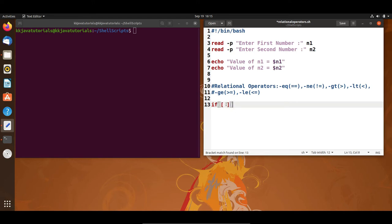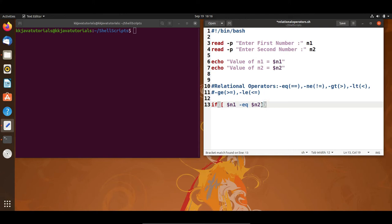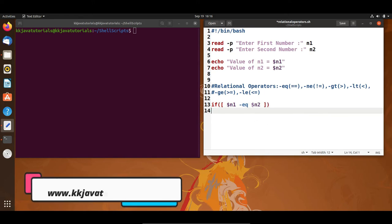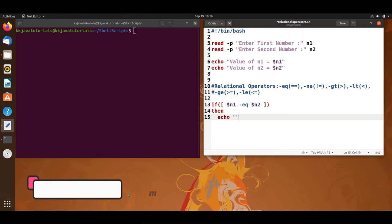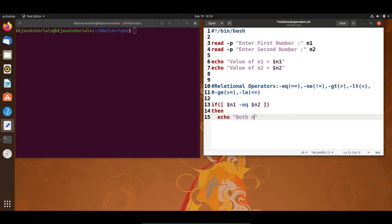So here I am going to check: we can access the values by $n1 and $n2. I write $n1 -eq $n2 — a few things to keep in mind: you have to put spaces. If n1 is equal to n2, then I print a message in the 'then' block, like 'both numbers are equal'.